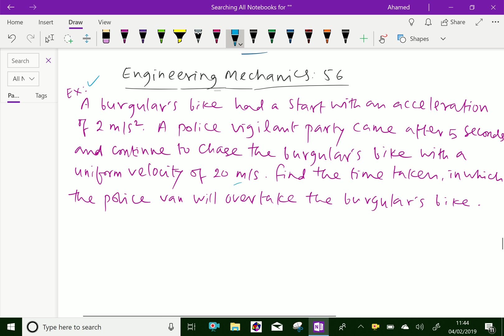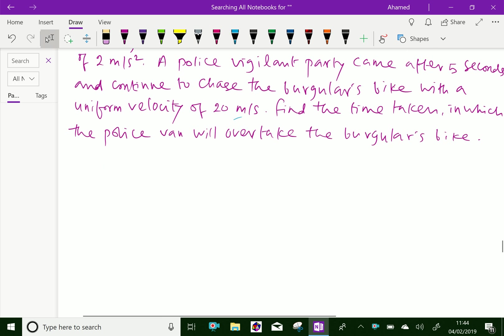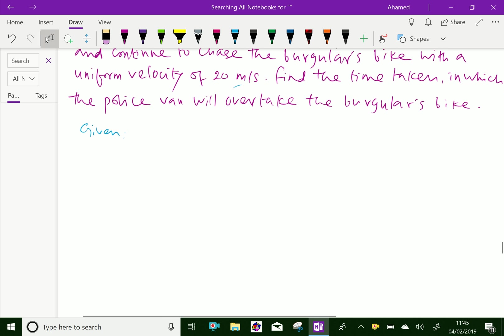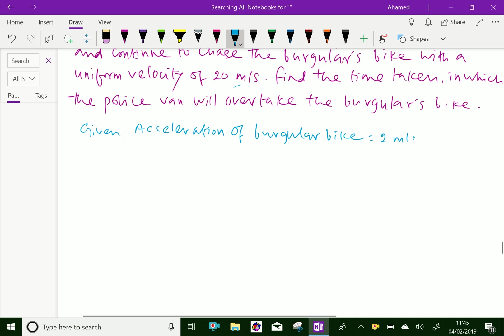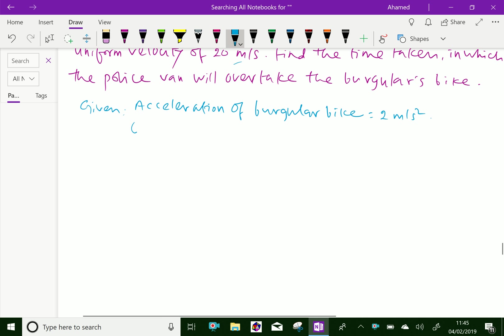Now, first we will write the given information. Acceleration of burglar's bike is equal to 2 meters per second squared. The uniform velocity of police van equals 20 meters per second.